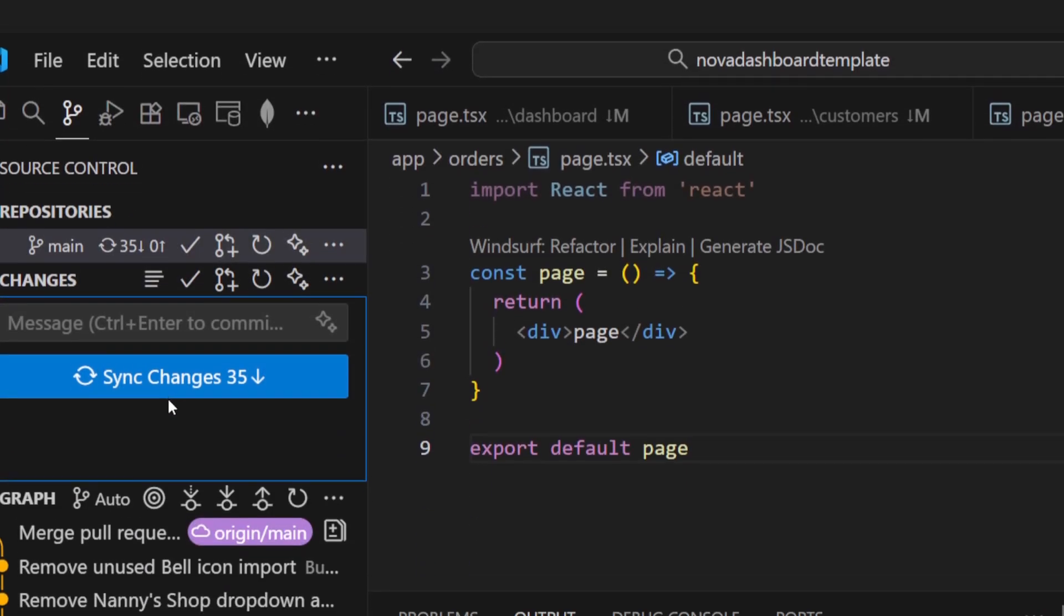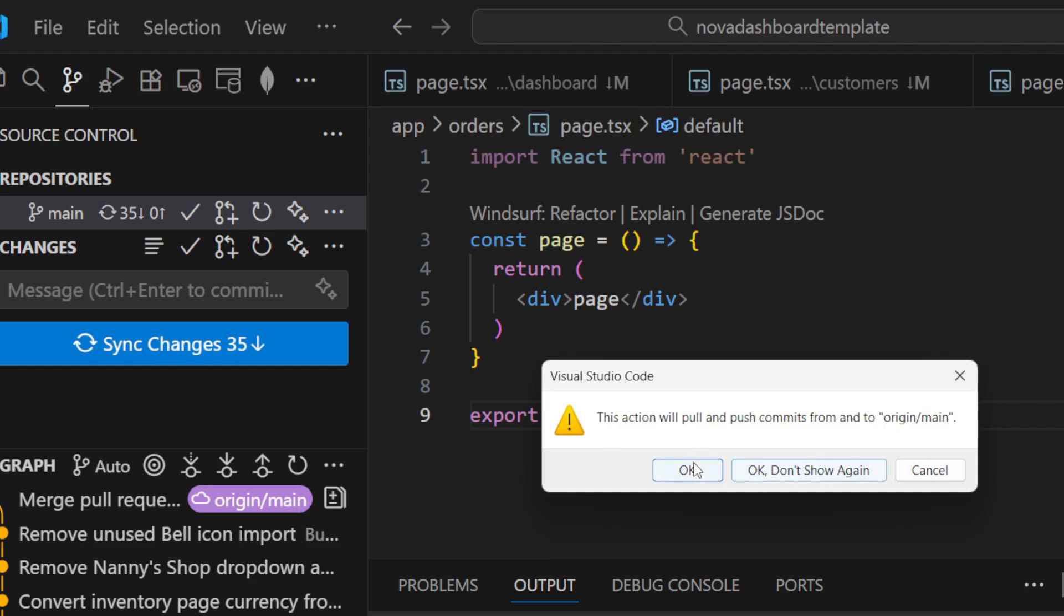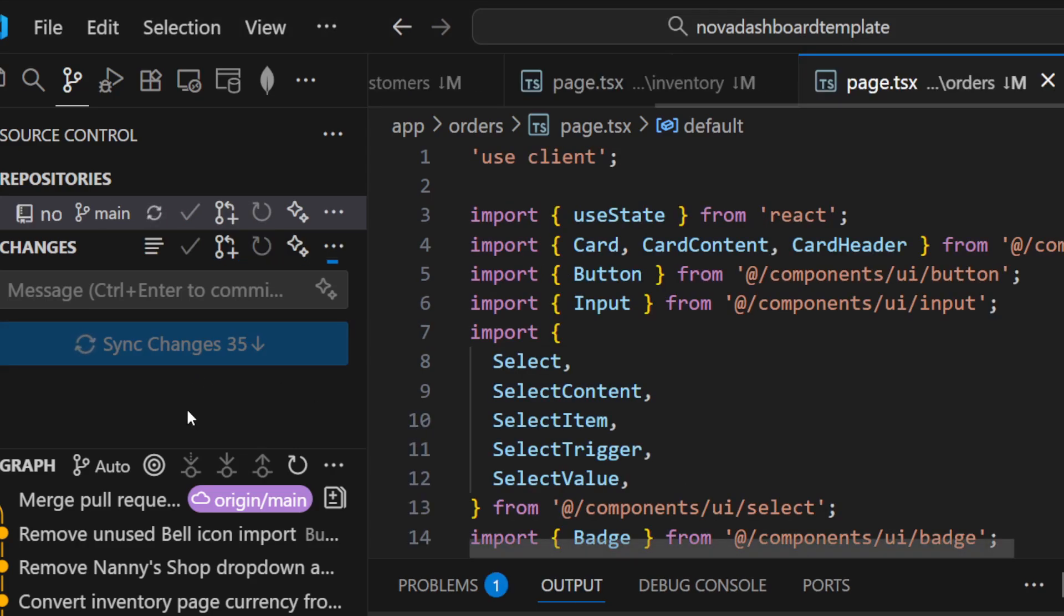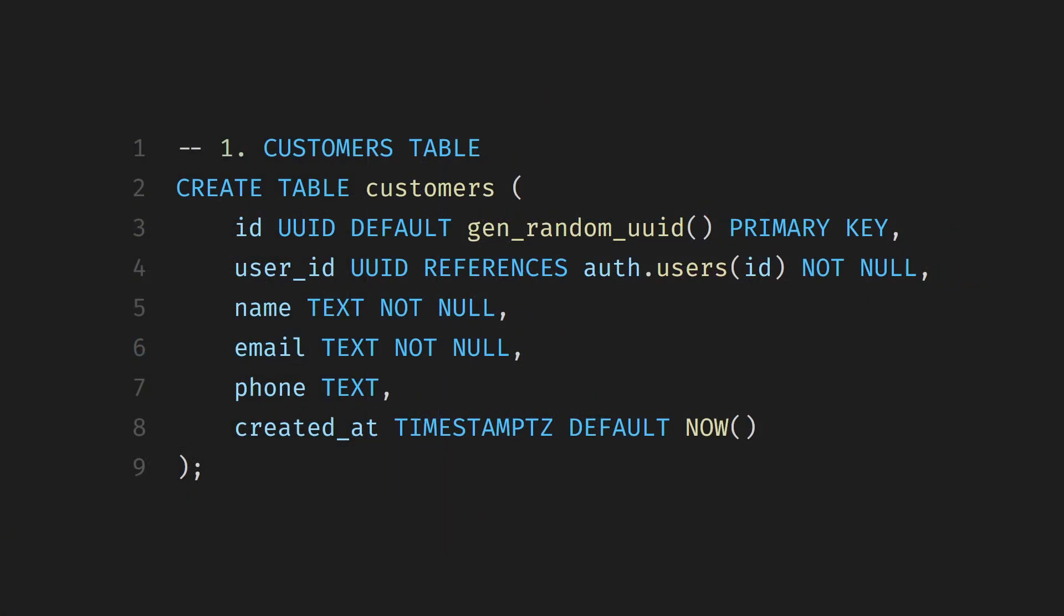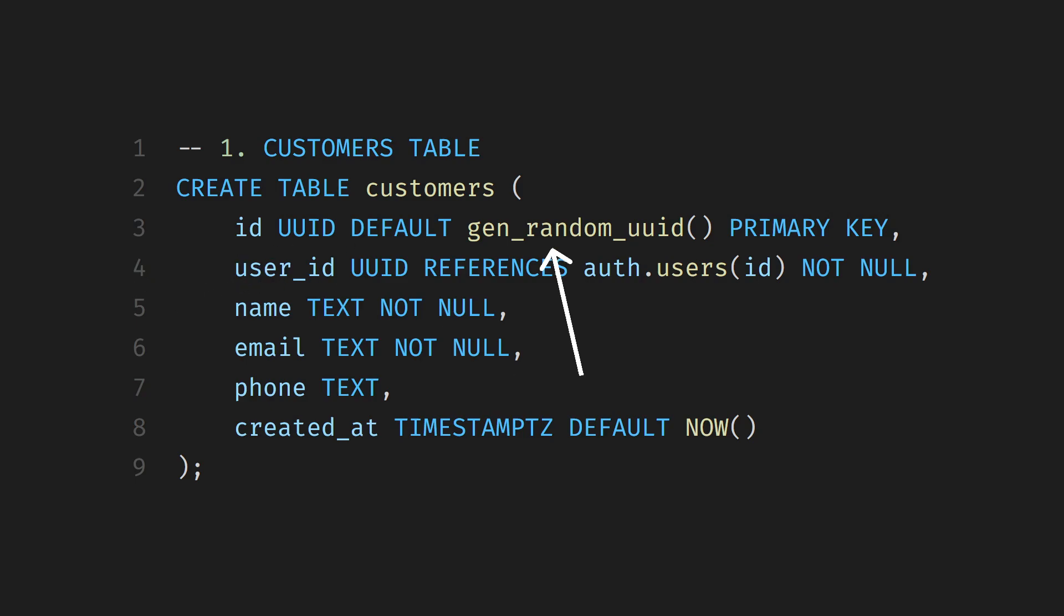Now let's sync our local project to our updated repo. And let's start creating some Supabase tables. First, we're creating the Customers table. This table will store information about each customer, things like their name, email, and phone number. Every customer will automatically get a unique ID. We're also linking each customer to a specific user in the Auth.Users table using the User ID field, so we can tell which account created that customer.